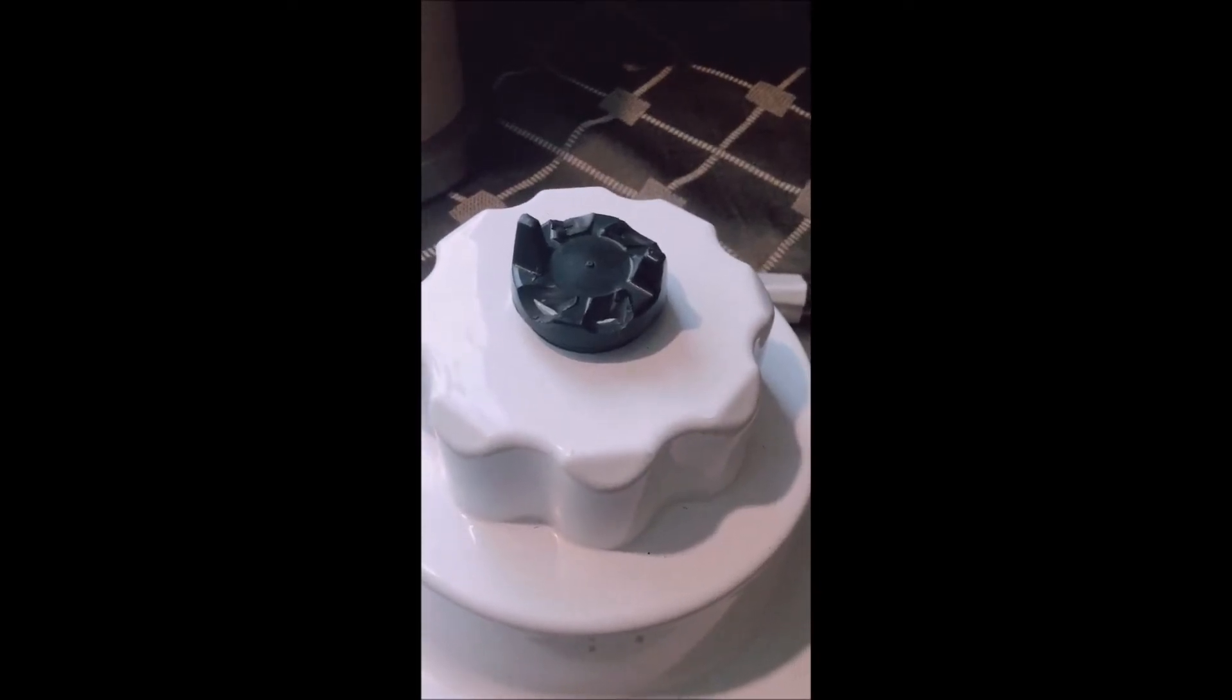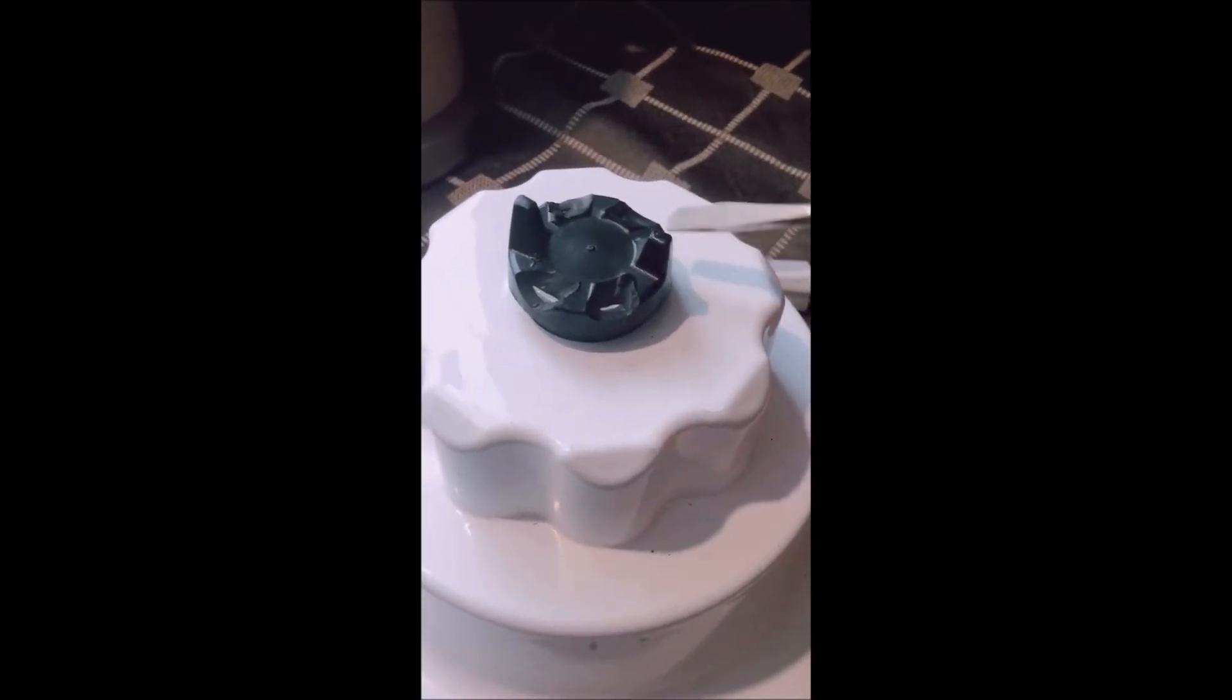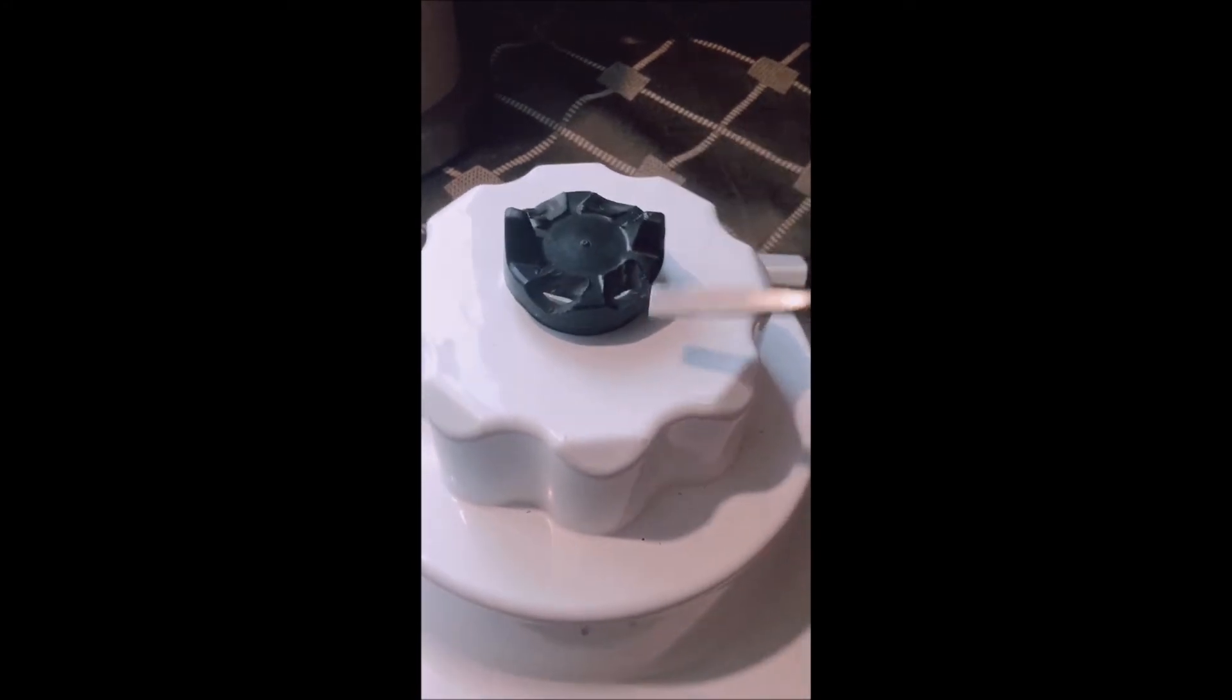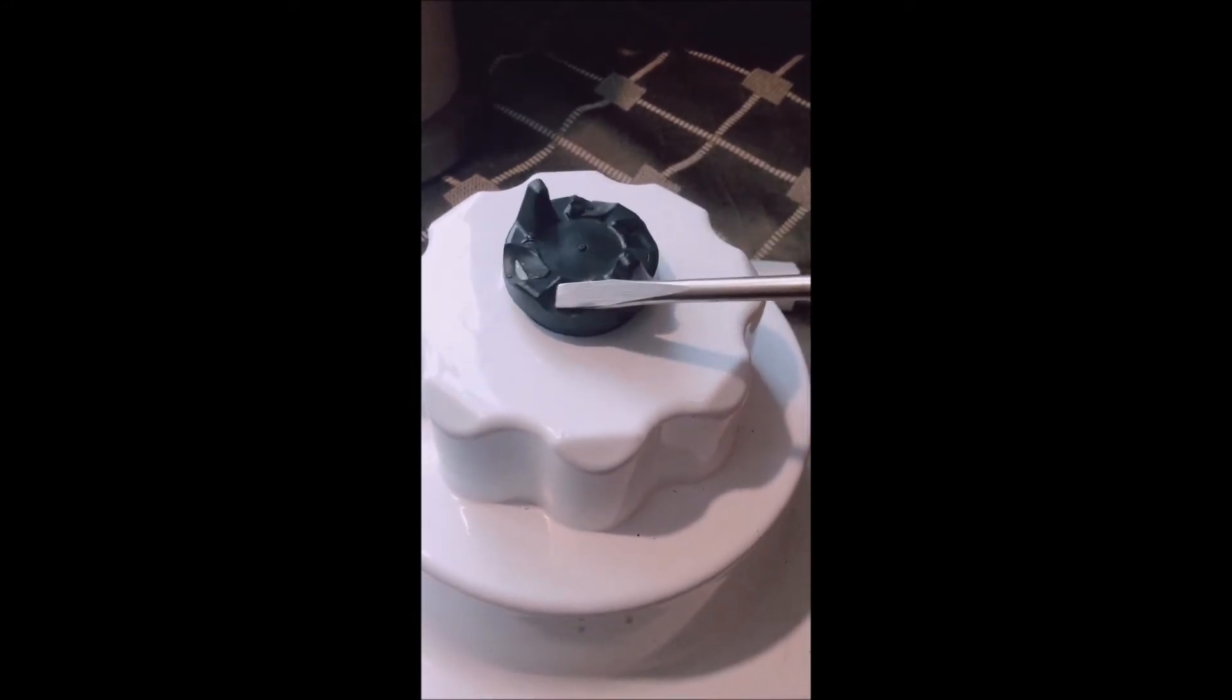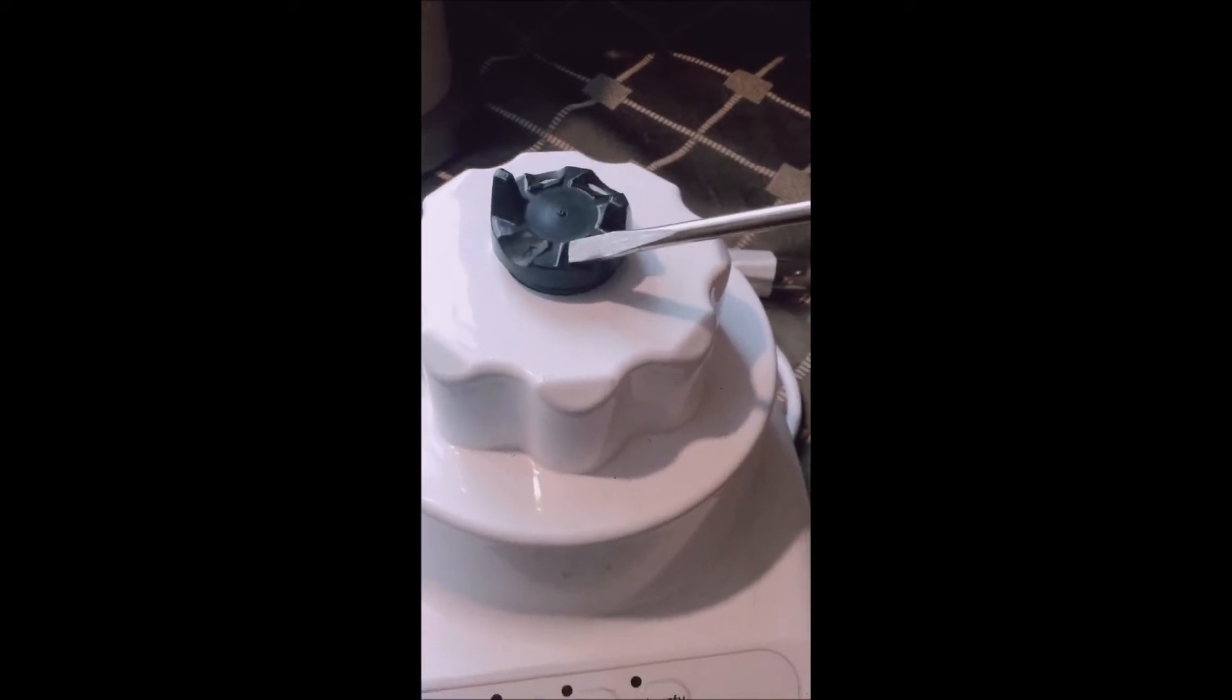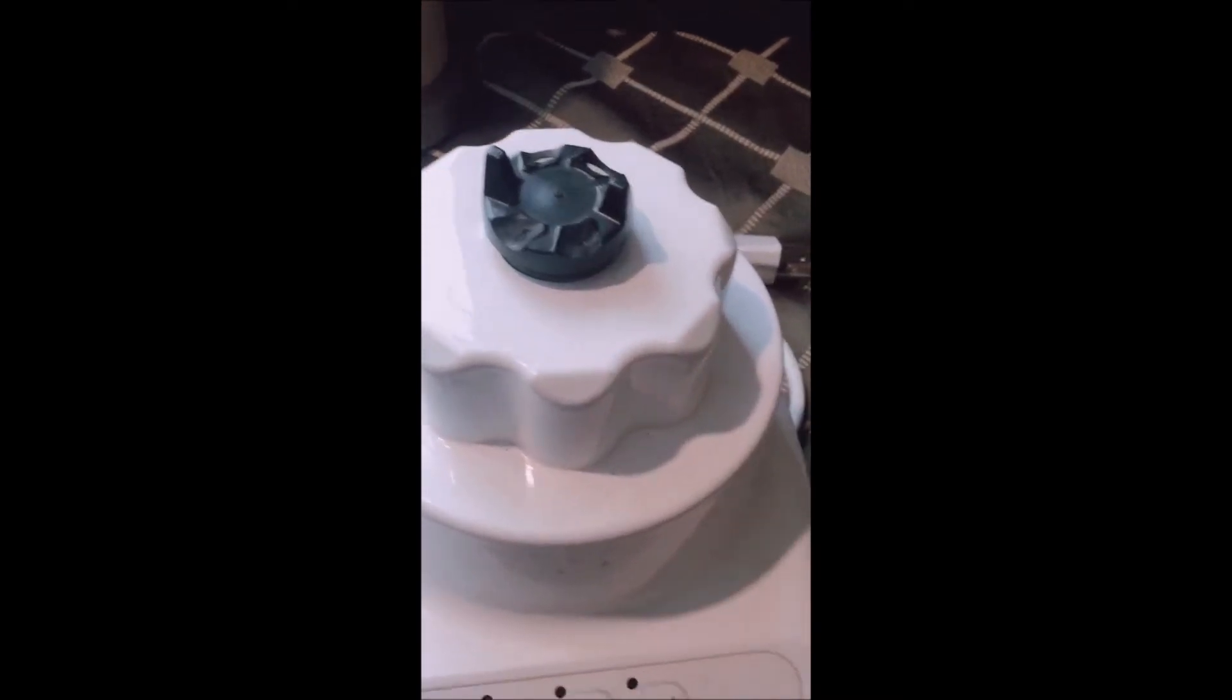Today's problem to fix is this blender. Most of the teeth on this coupling, coupler, you know that rubber looking thing, most of the teeth are all gone so it's time to replace it.